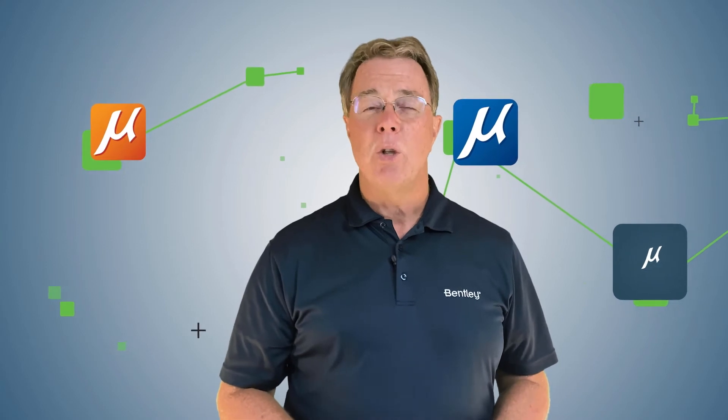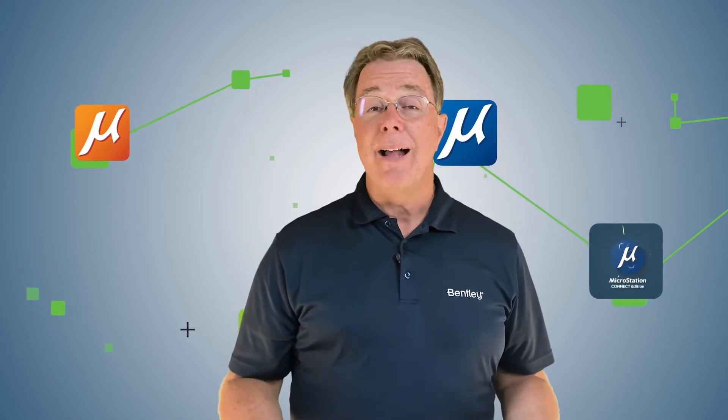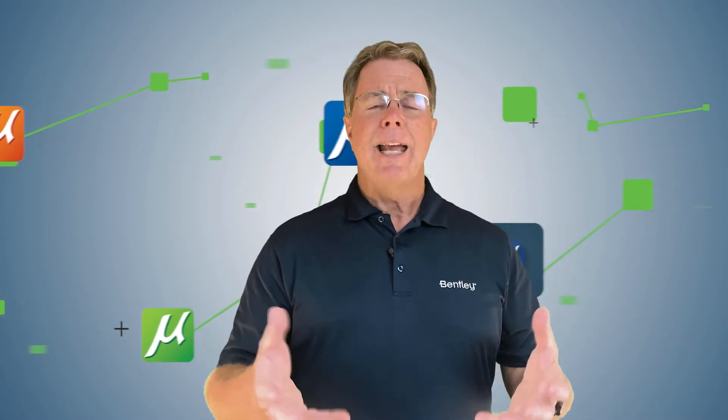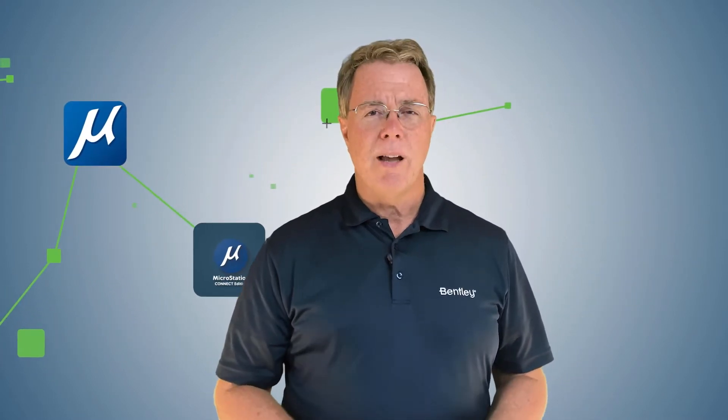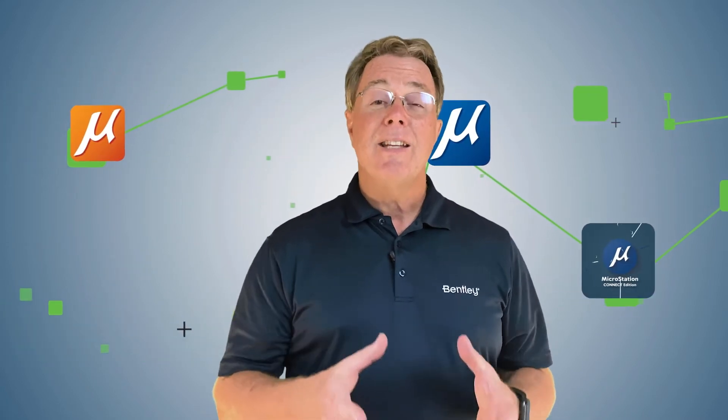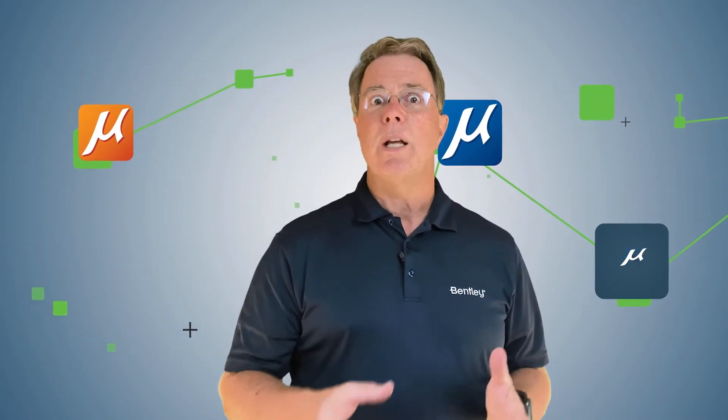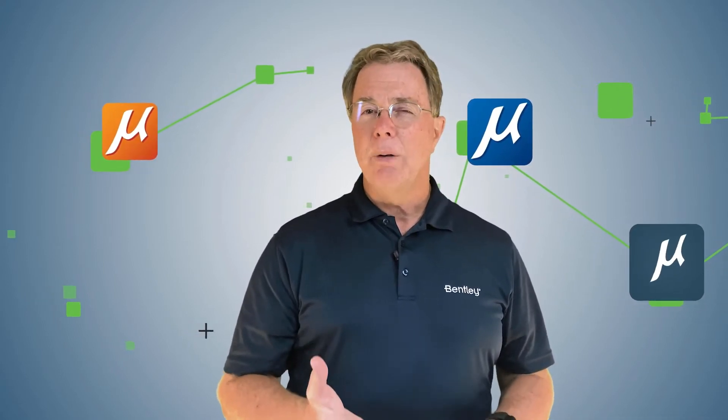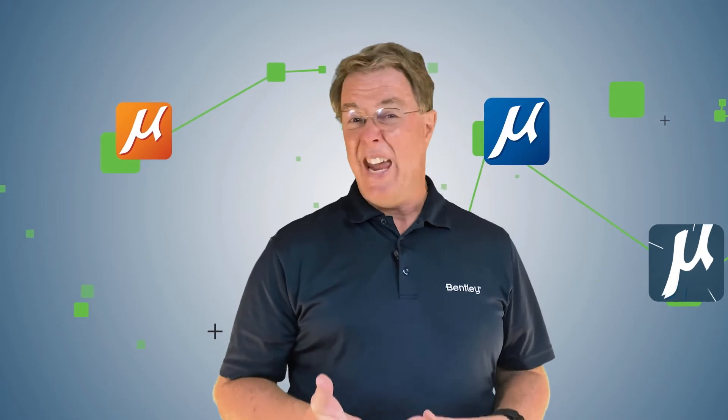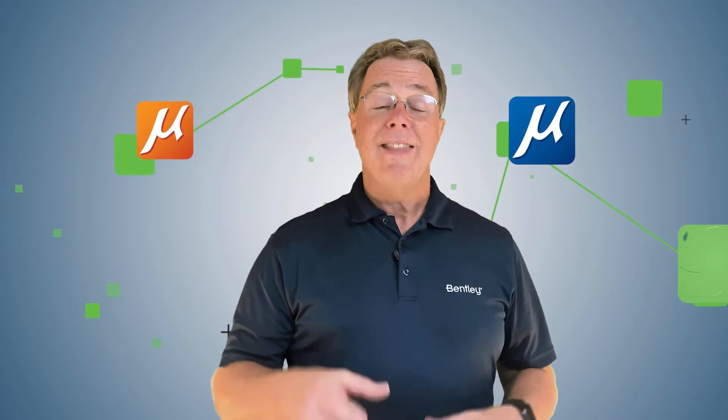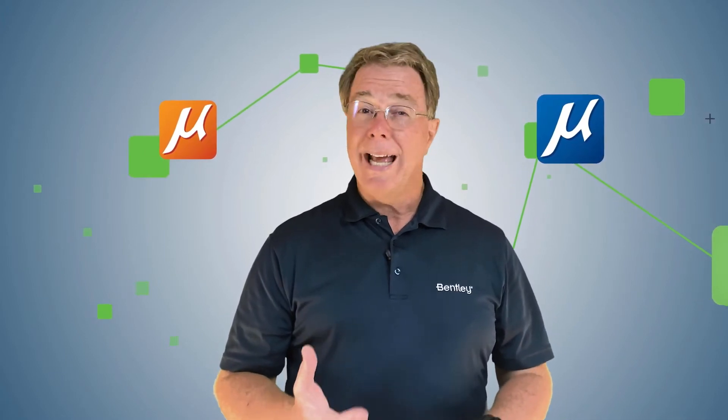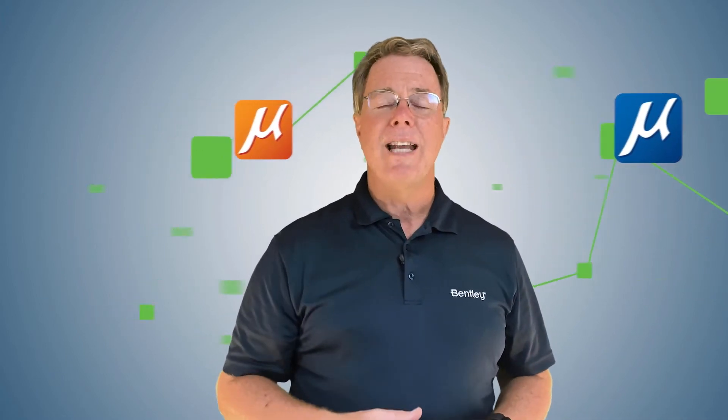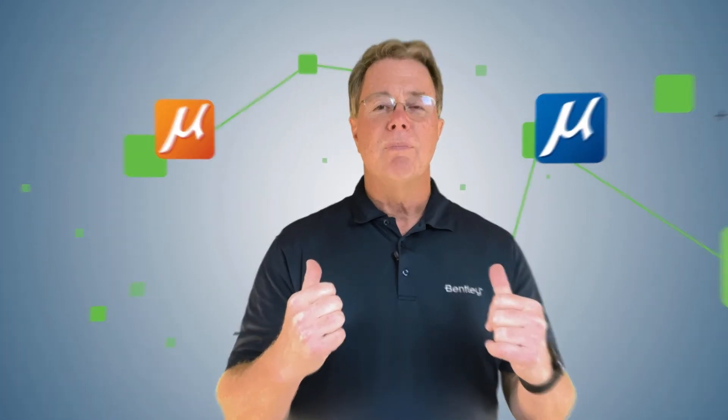We're going to start off with things like how do I start the software. There's a couple of ways to do that and we'll discuss it. We'll also talk about how to create a file, what is a seed file, and do I need to save my work just like every other software. Well actually you don't and we'll talk about that. In each video I'm going to discuss an intermediate, possibly even an advanced topic about MicroStation. At the end we're going to talk about how do we close our file, is there a difference between exit and close. Let's jump into the video.